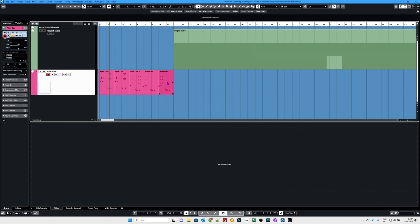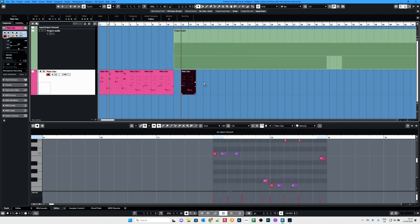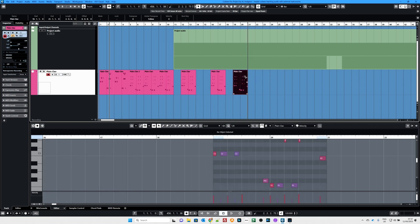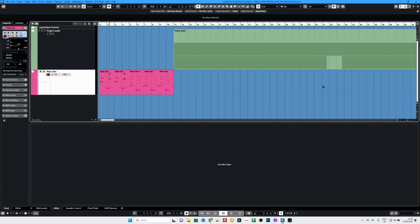Ctrl+Z to undo all that. Now for another mouse one — I'm going to click on here and hold Alt while I click. Notice the copy symbol — I can now copy it to wherever I want. You can also copy to other channels if you want as well. Let's undo all that.